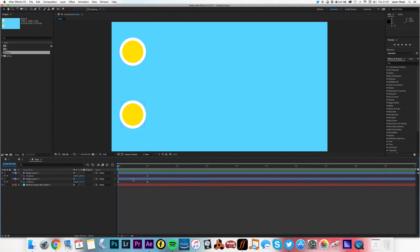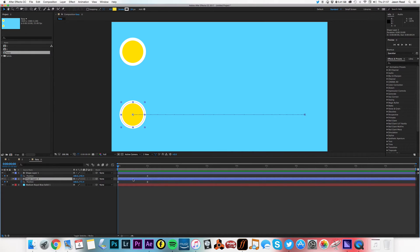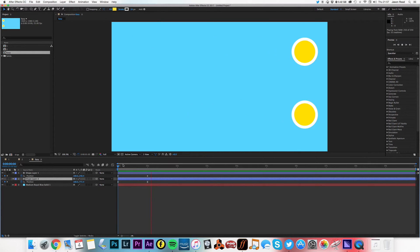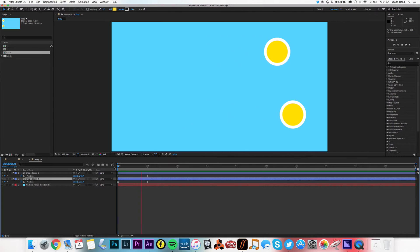Okay, so the Easy Ease keyframes gives it a more realistic motion because nothing in real life goes from zero to top speed instantly. Okay, deceleration. So it's got a nicer, more natural kind of movement.